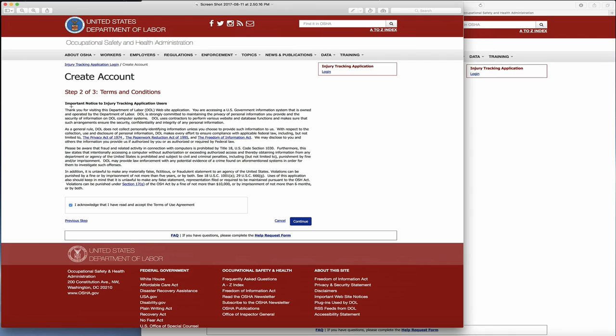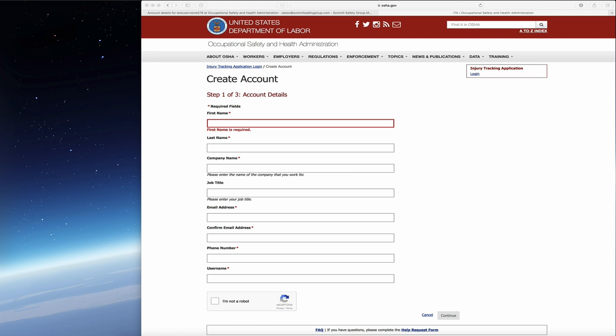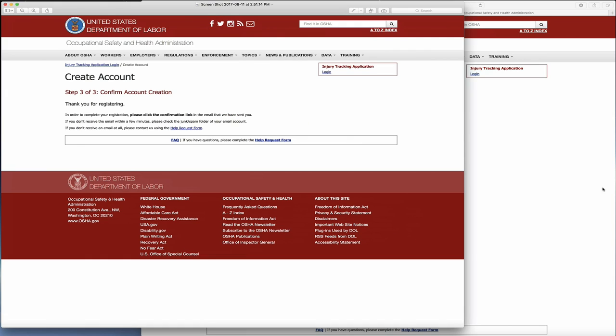This is to create an account. These are just the terms and conditions like you'll find on any other site or application. It's basically their legal stuff that nobody ever reads. You have to acknowledge it, so click I acknowledge, then click the continue button.